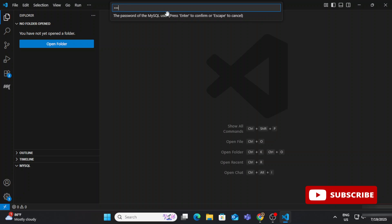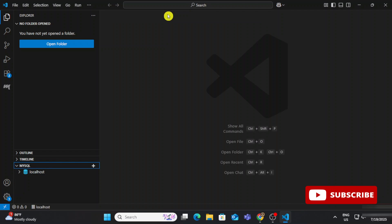After providing every detail, keep hitting Enter. After the username, it asks for the password — provide the password of your root user. After that it asks for the port number — the default is 3306, so let's provide that. Lastly it asks for a certificate — we are not providing any certificate, so just hit Enter.